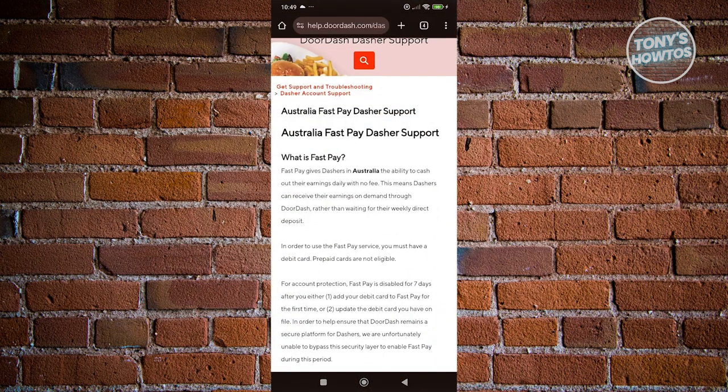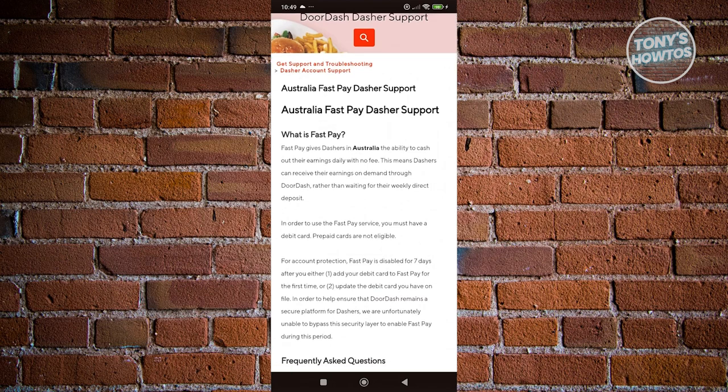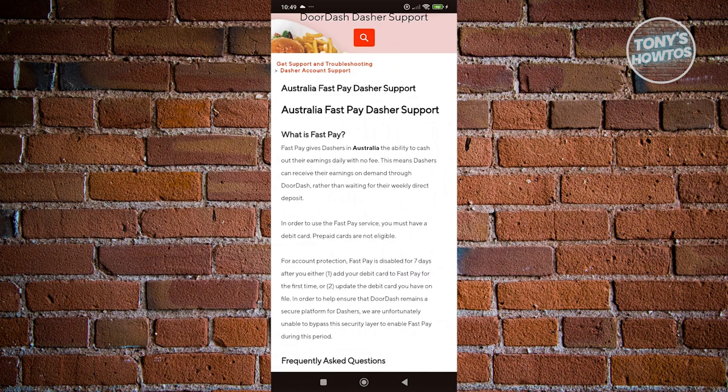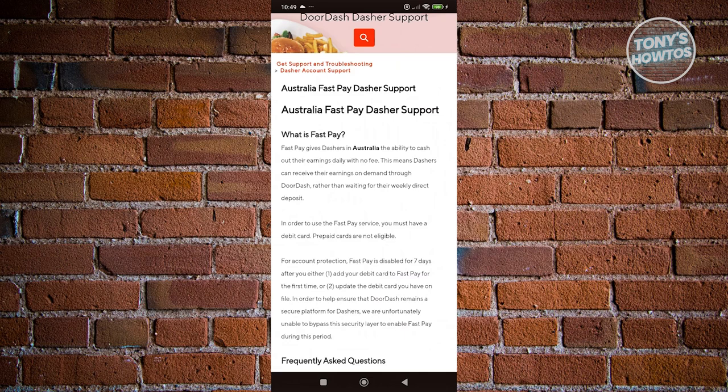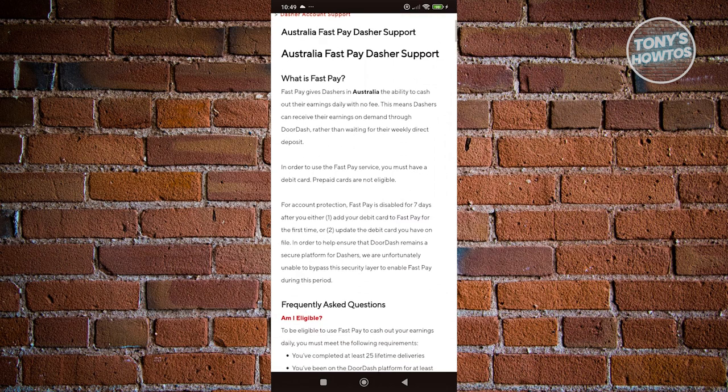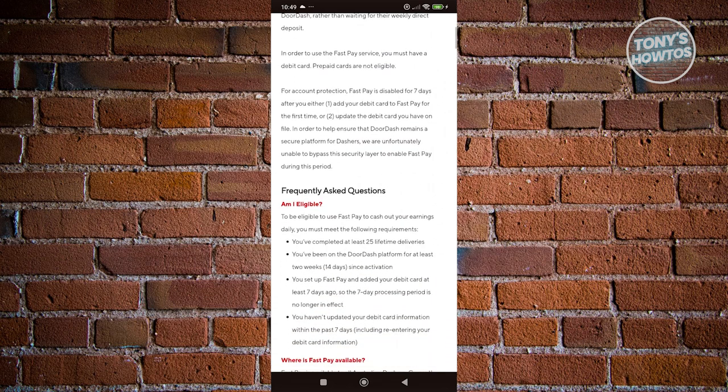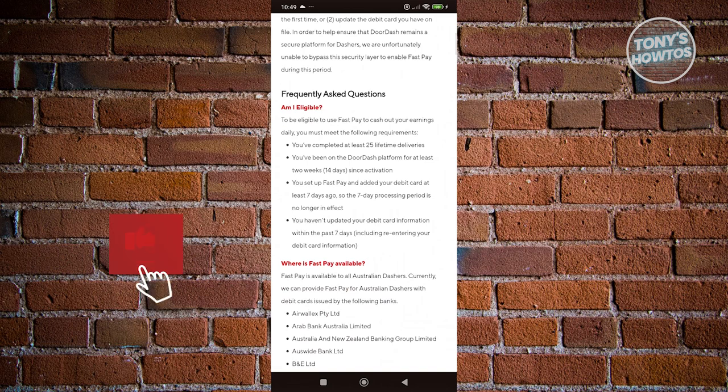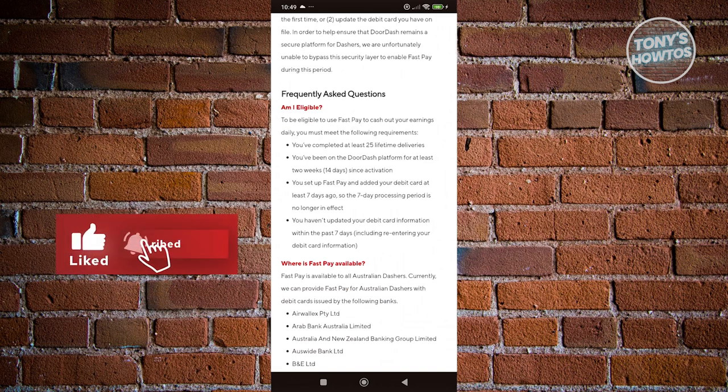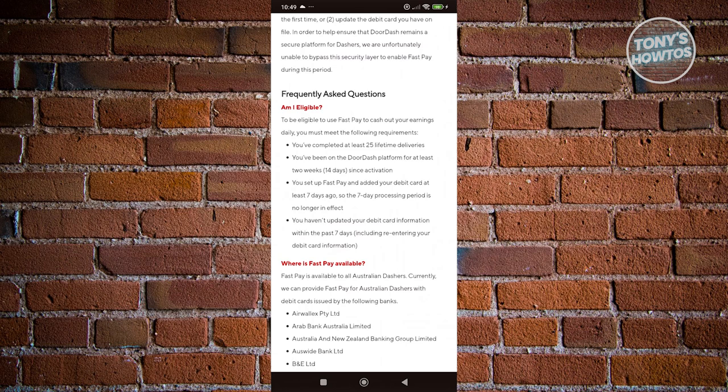You could actually use Fast Pay for Australian citizens or people who are using DoorDash in Australia. With Fast Pay, there are going to be some eligibility requirements that you need to match and some setup process. First, you need to be eligible - you need to have at least 25 lifetime deliveries and you've been on the DoorDash platform at least 14 days since your account has been activated.